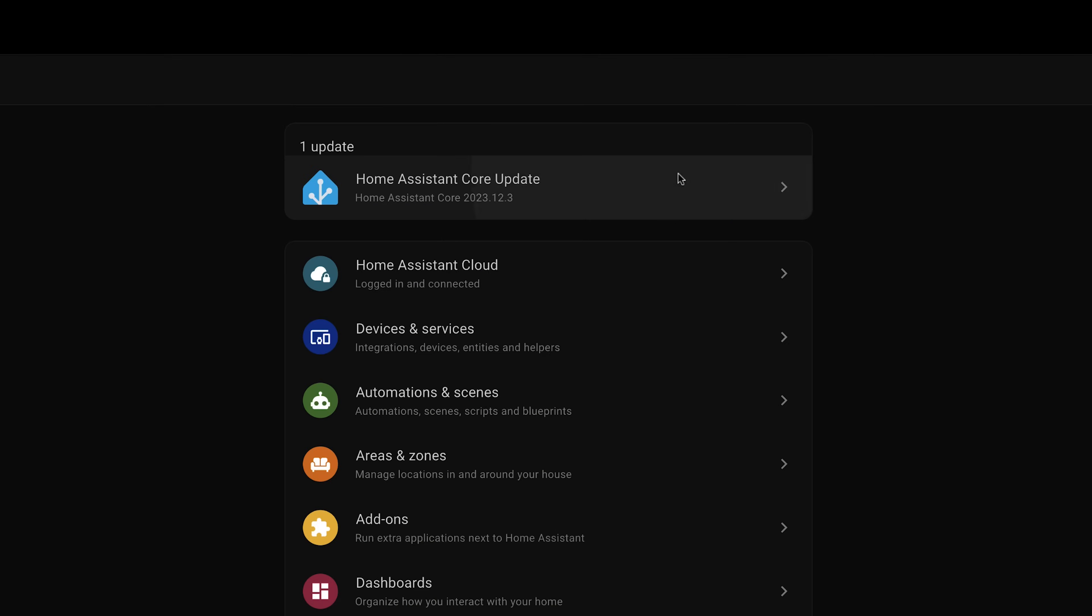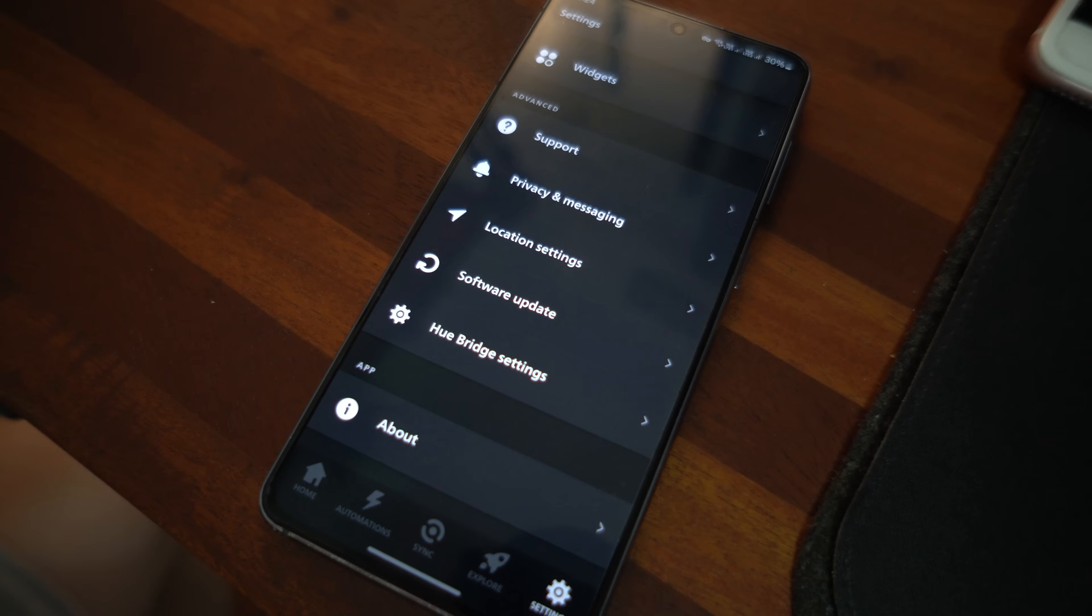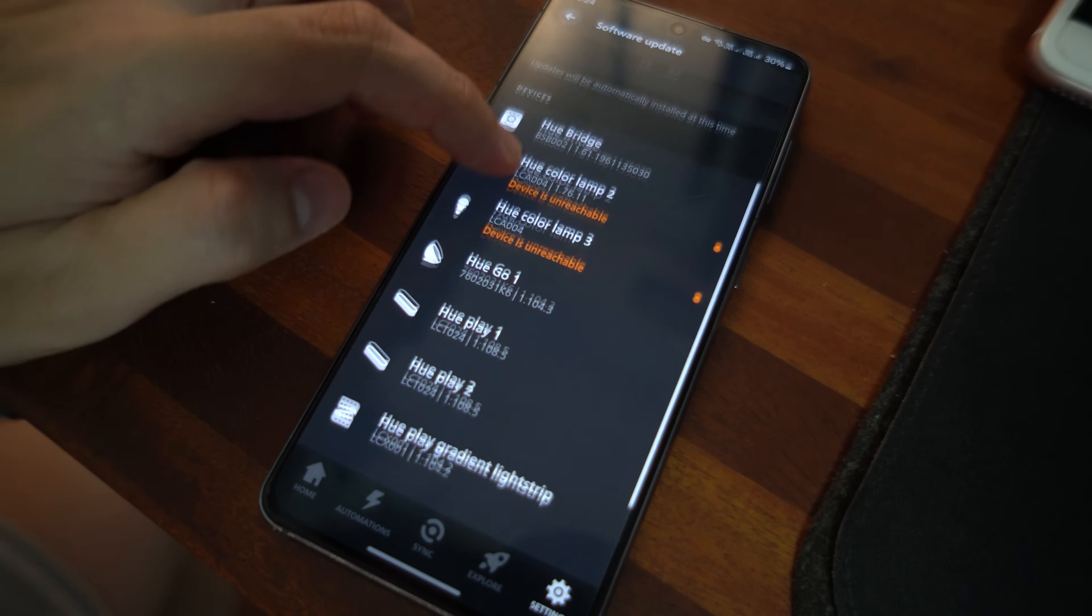For maintenance, we are looking at what is the effort required whenever there is a software update for the platform or firmware updates for the devices. Basically, the administrative work required to make sure that your smart home is always updated and working properly.